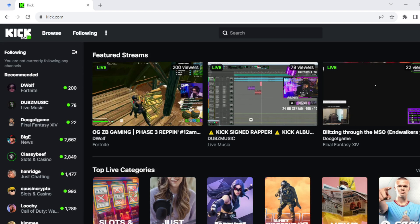How to mod someone on kick.com. Hi guys, welcome to this tutorial. In this tutorial, I'll be showing you how you can mod someone on your Kick account.